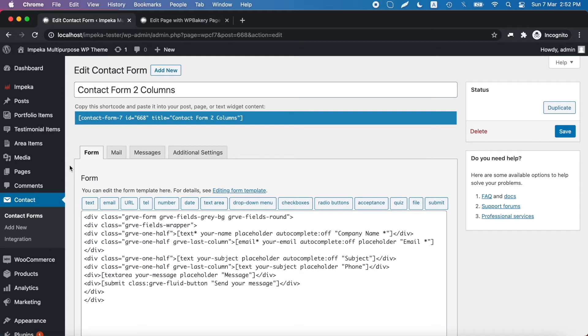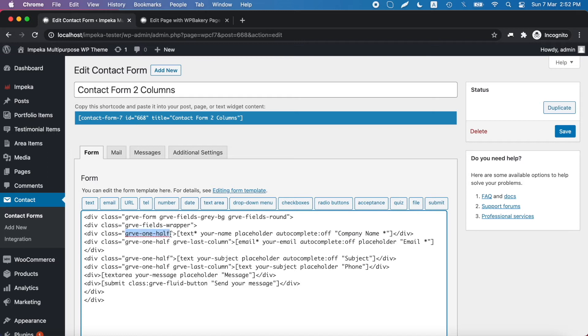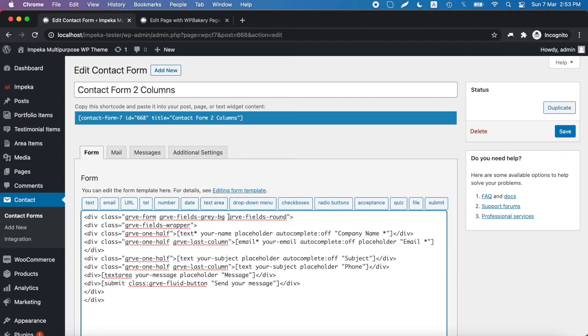In our forms we use our own grid system and classes. As you can see here for example, this is a two-column form with a grey input background and rounded fields.